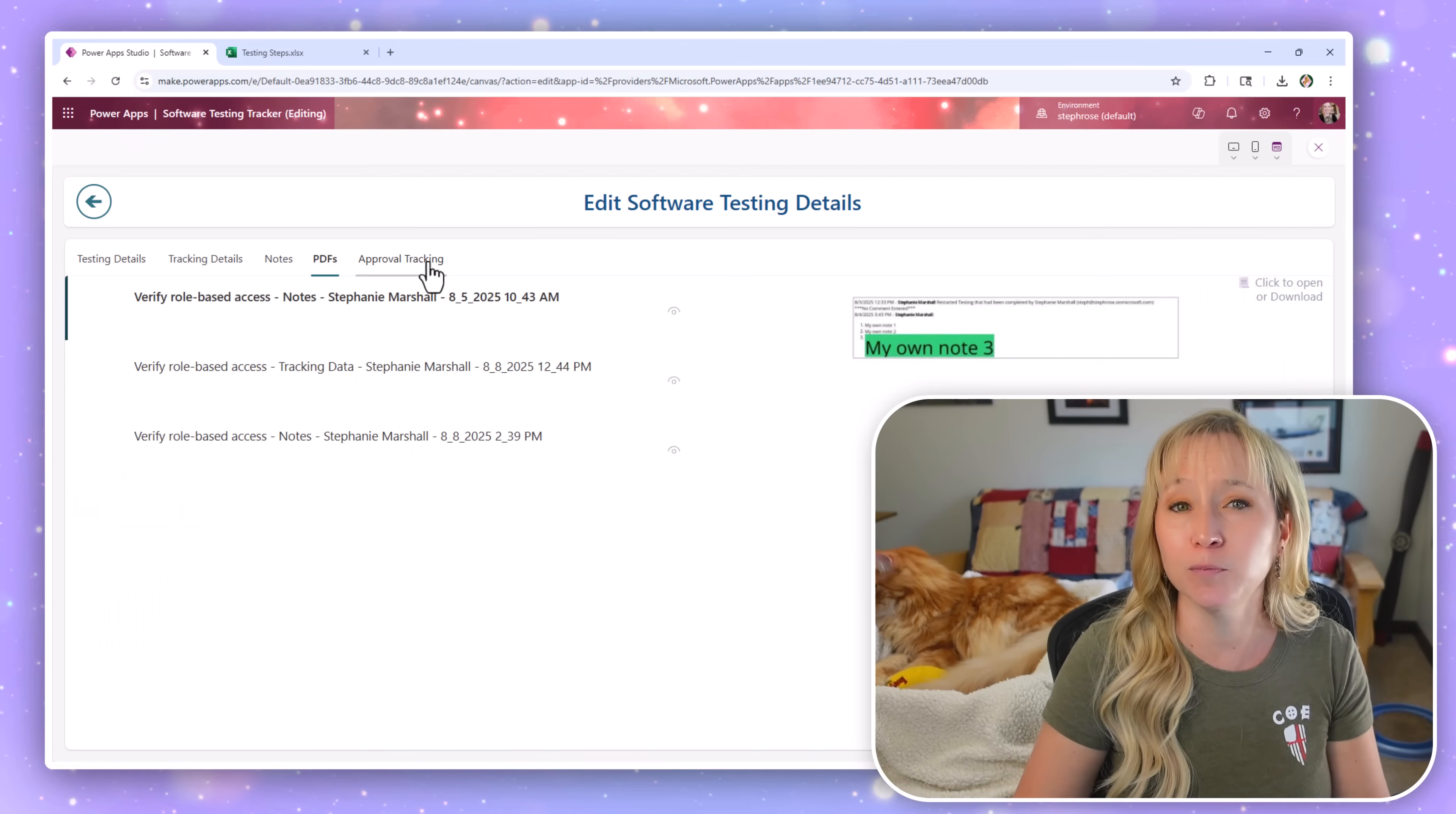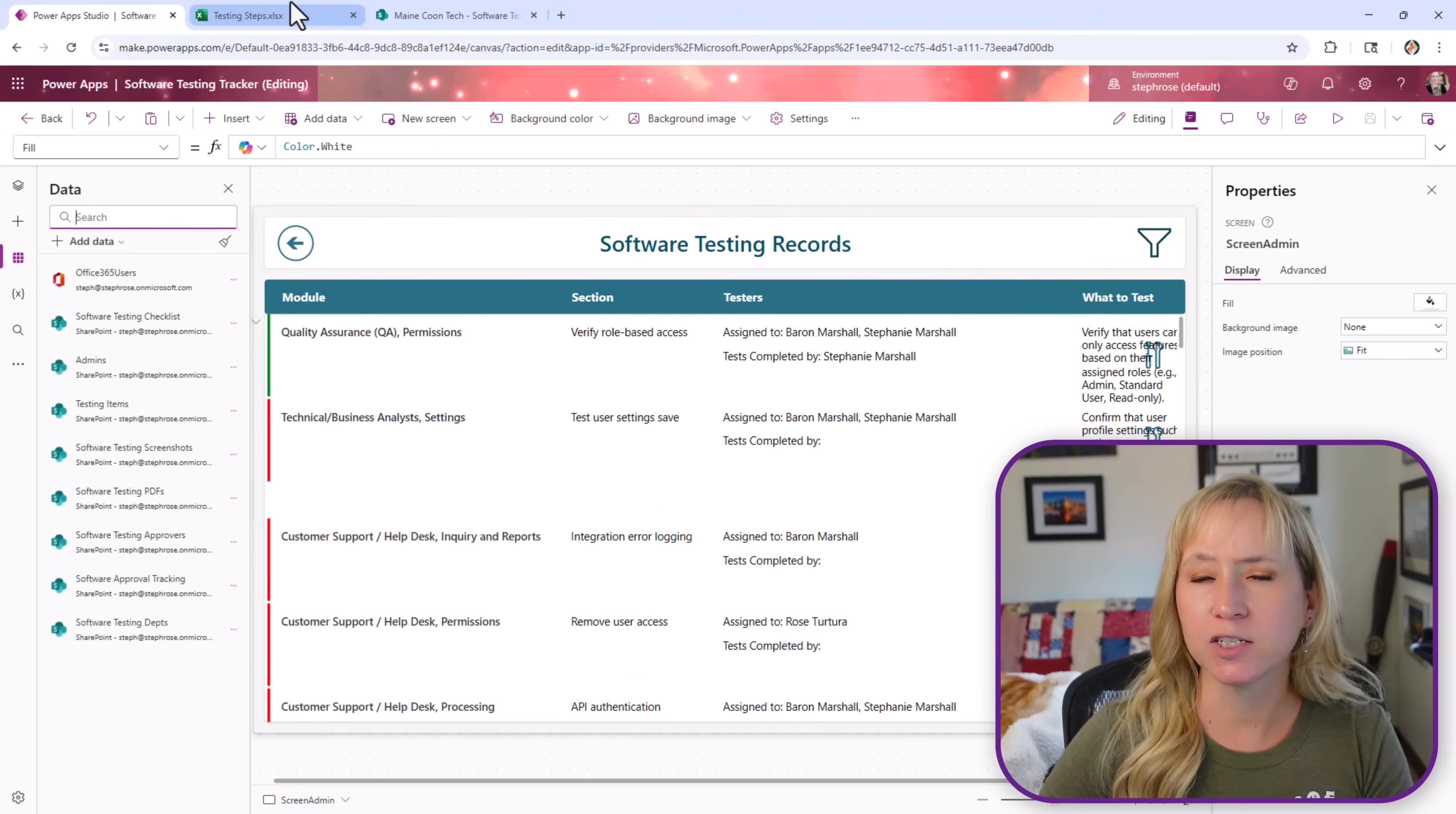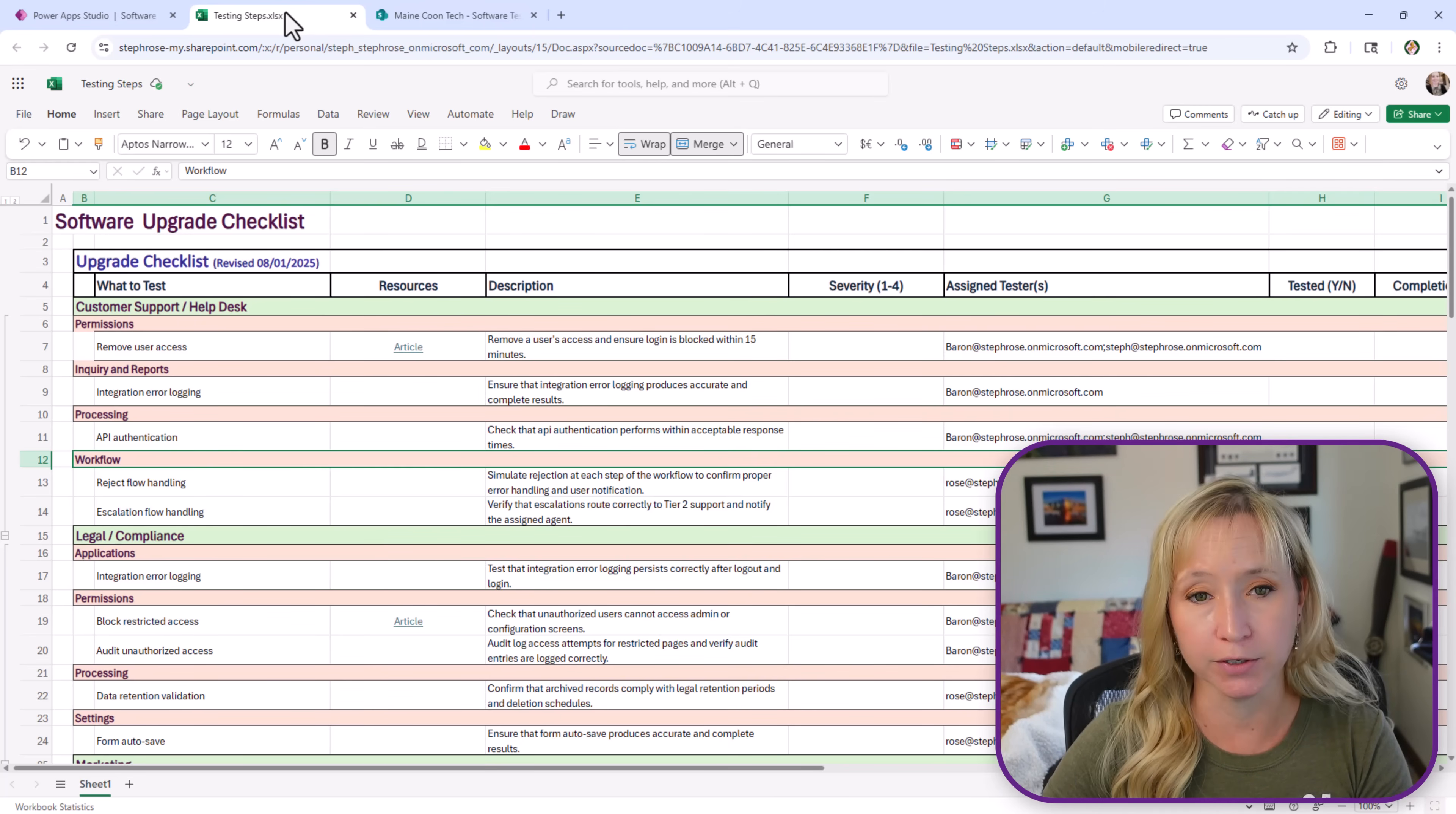So if you're ready to move beyond spreadsheets and build a real testing app, you're in the right place. Let's get started with part one. Here we are in the finished power app. Let's go look at the spreadsheet that started all of this. So I was given this by a client. This is not the client's data. This is stripped out and reformatted with fake data for our use case.